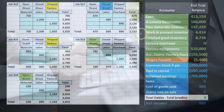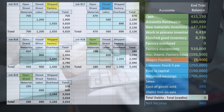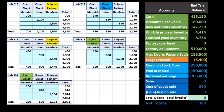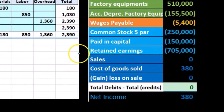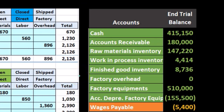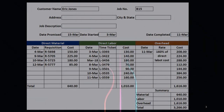These job cost sheets support work in process and finished goods. They also support cost of goods sold to a degree, but remember cost of goods sold is a temporary account that closes to retained earnings. As we go through many years, we'll have a whole lot of closed and shipped jobs, so the cost of goods sold number always closes out and can't be tied out the same way.